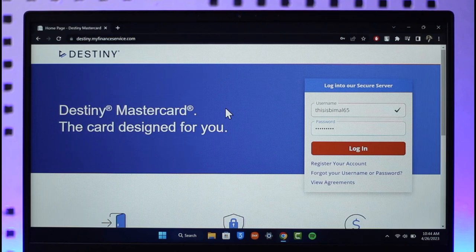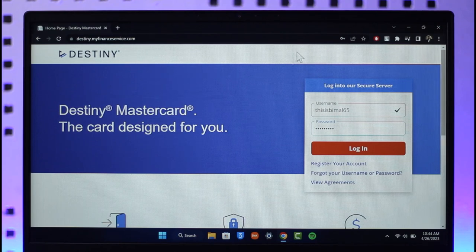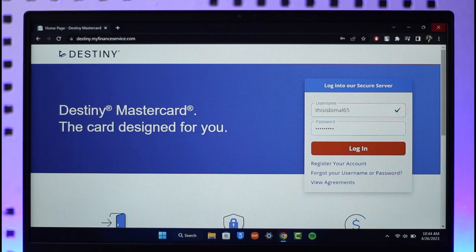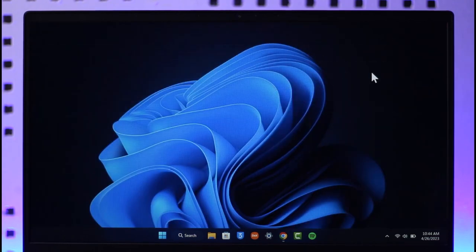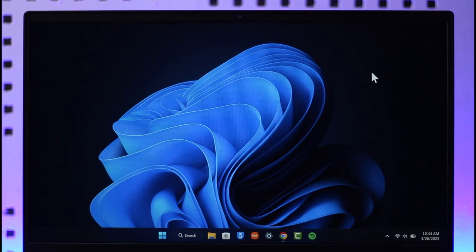That's it for today's video on how you can activate your Destiny credit card online. Hope this video was helpful. If it did help you, make sure to leave a like and subscribe to the channel. If you have got any questions, feel free to leave them down below. Thank you very much for watching, and see you in the next video.